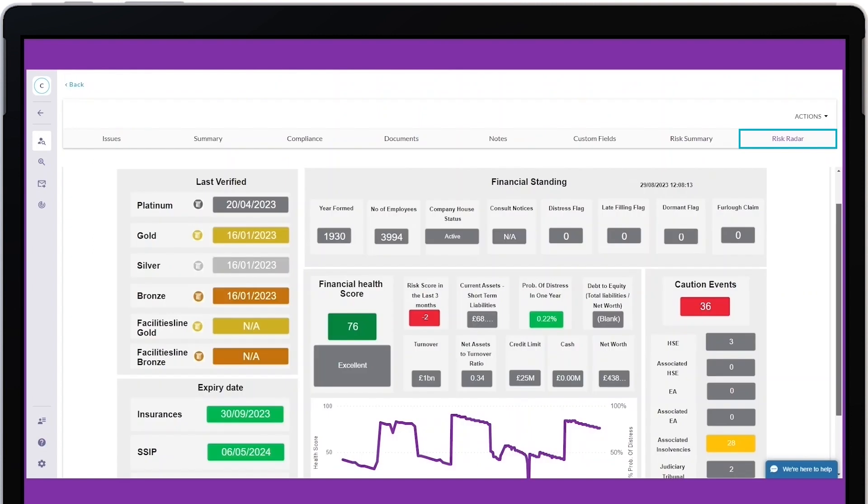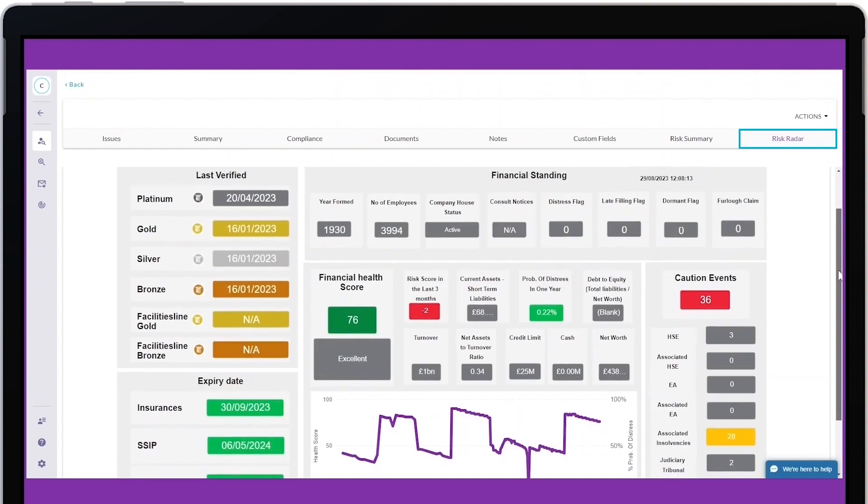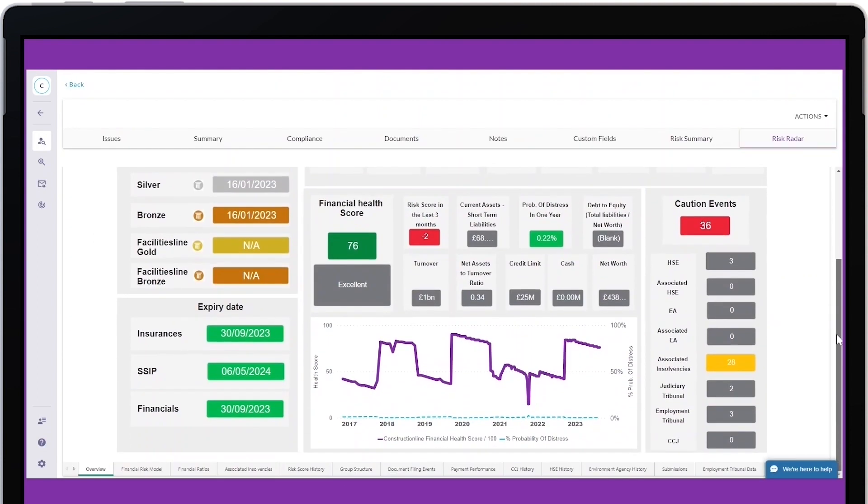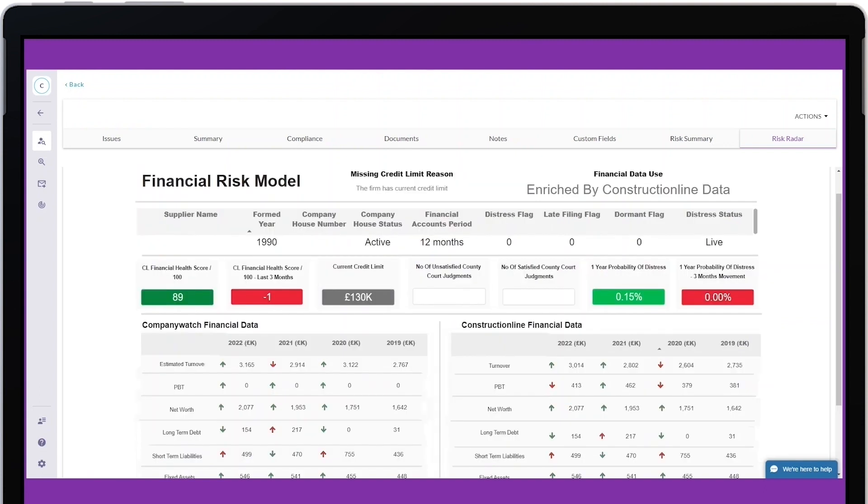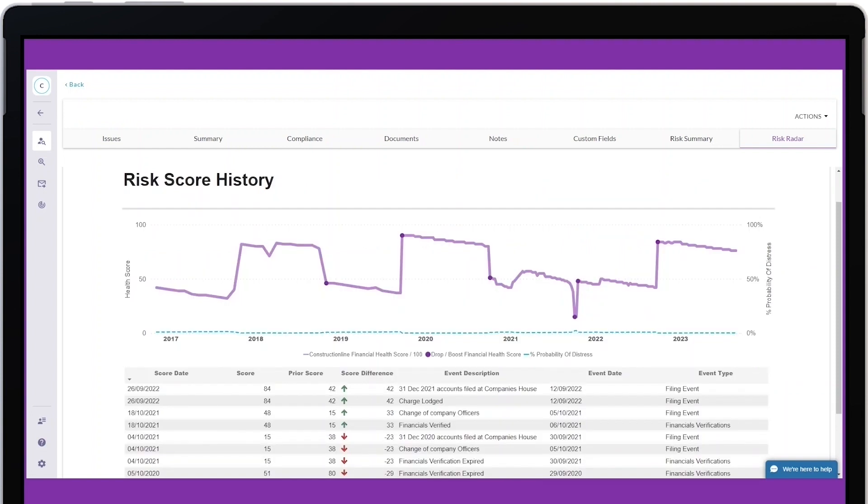You can find dedicated Risk Radar data about each individual supplier on their profile. Either select suppliers from the list within Risk Radar, or search for a supplier using Find Suppliers within the Marketplace app.